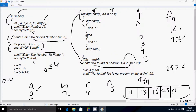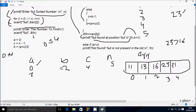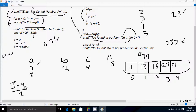Since the if condition was true, we skip the else part. Control comes to b = (a + c) / 2 = (3 + 4) / 2 = 3. So b is now 3.